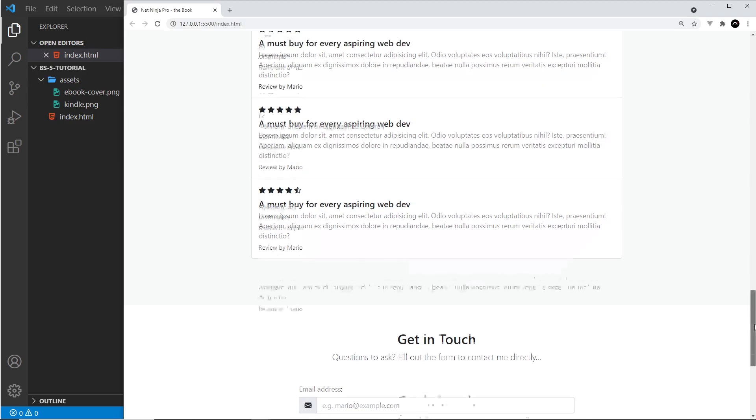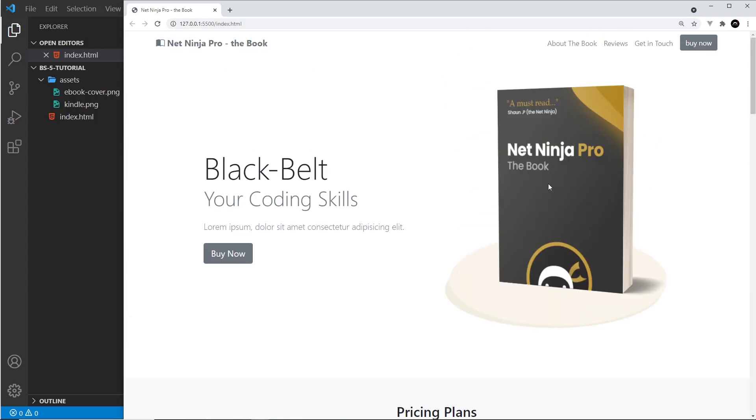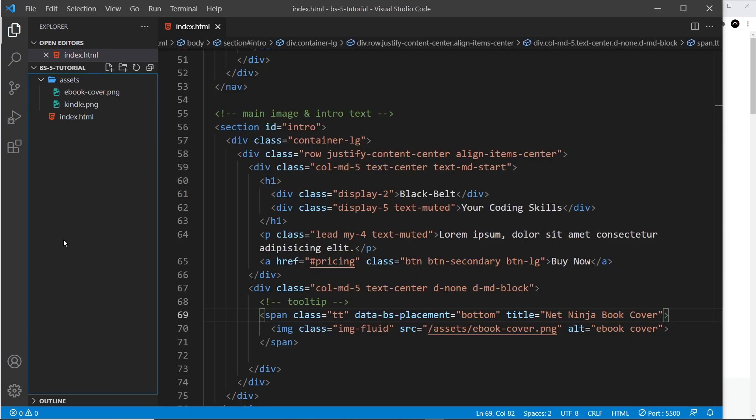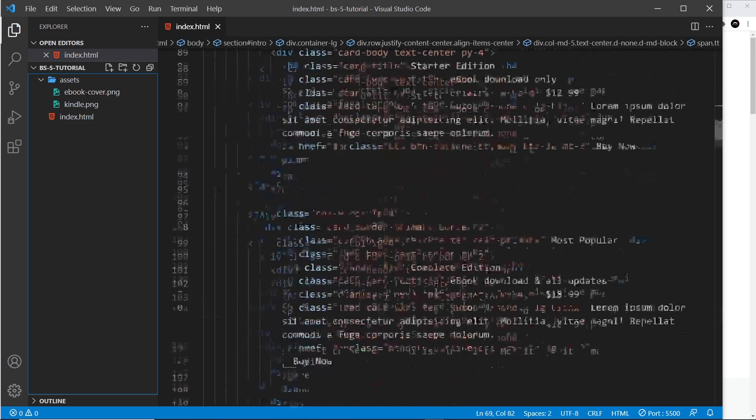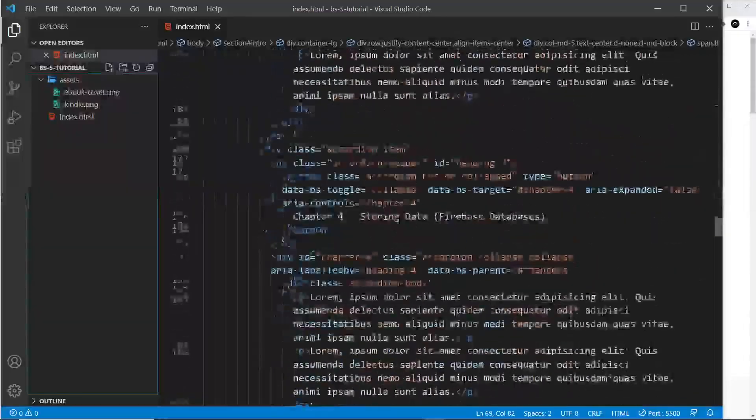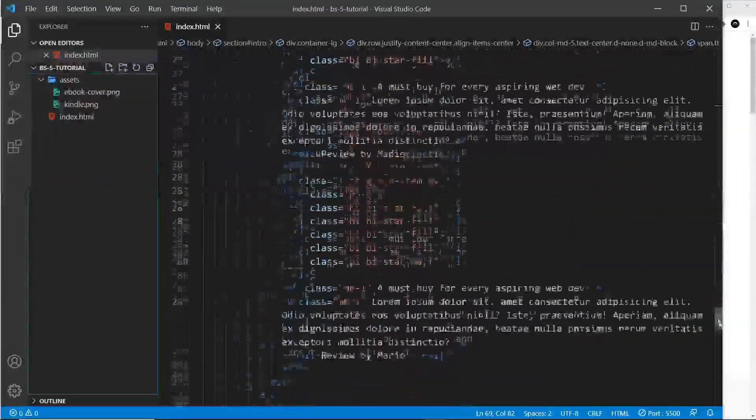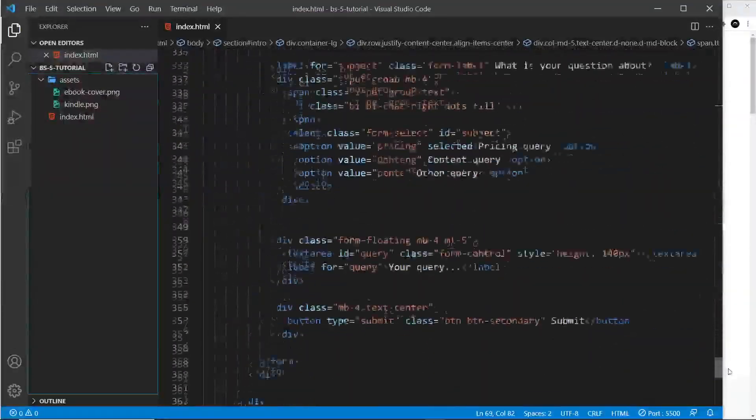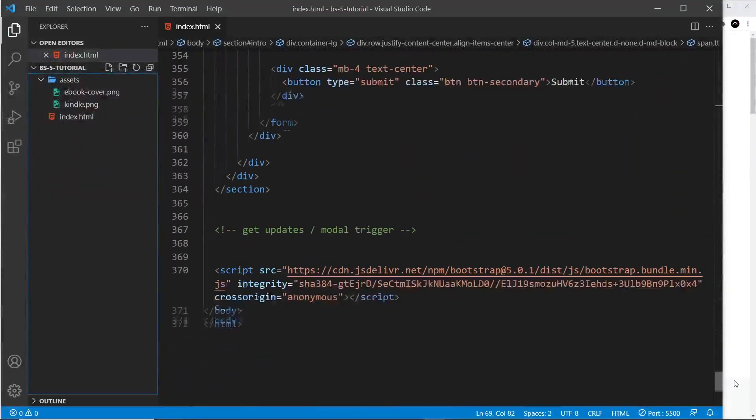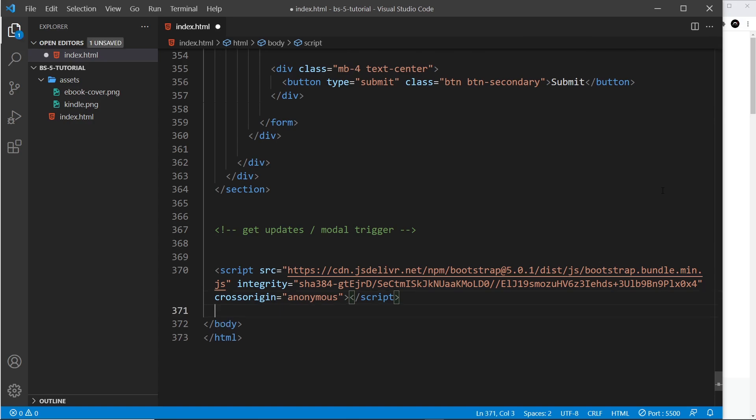At the minute if I save it and hover over the book, nothing is going to work. And that is because, remember I said that in order for this to work we have to add a little bit of JavaScript. So there are just a handful of different components in Bootstrap that when you use them you have to trigger them or start them with a bit of JavaScript. It's not hard to do - just scroll down to the end of the page inside the body.